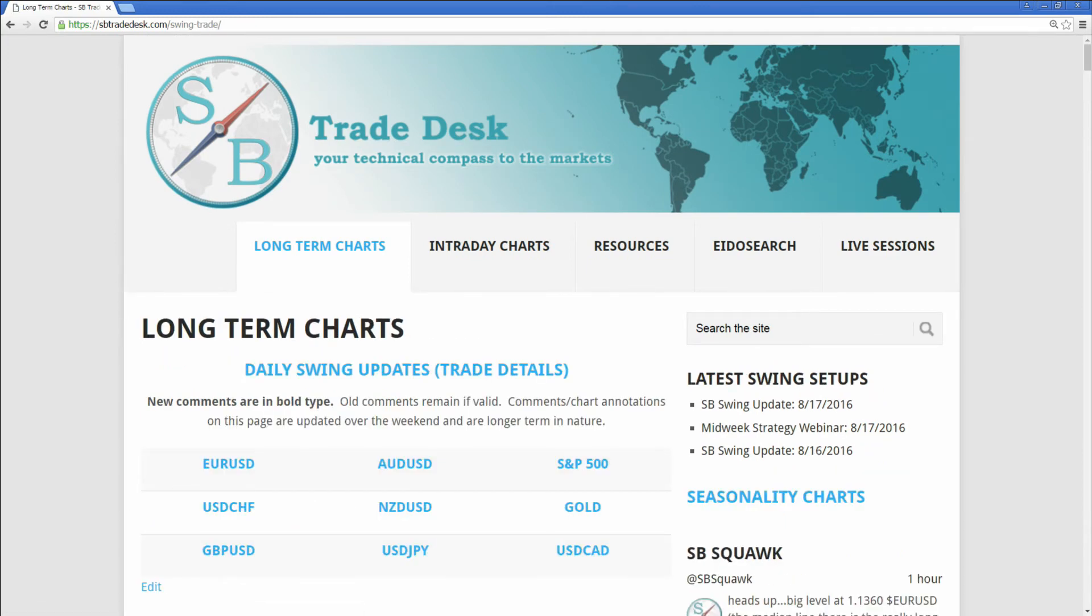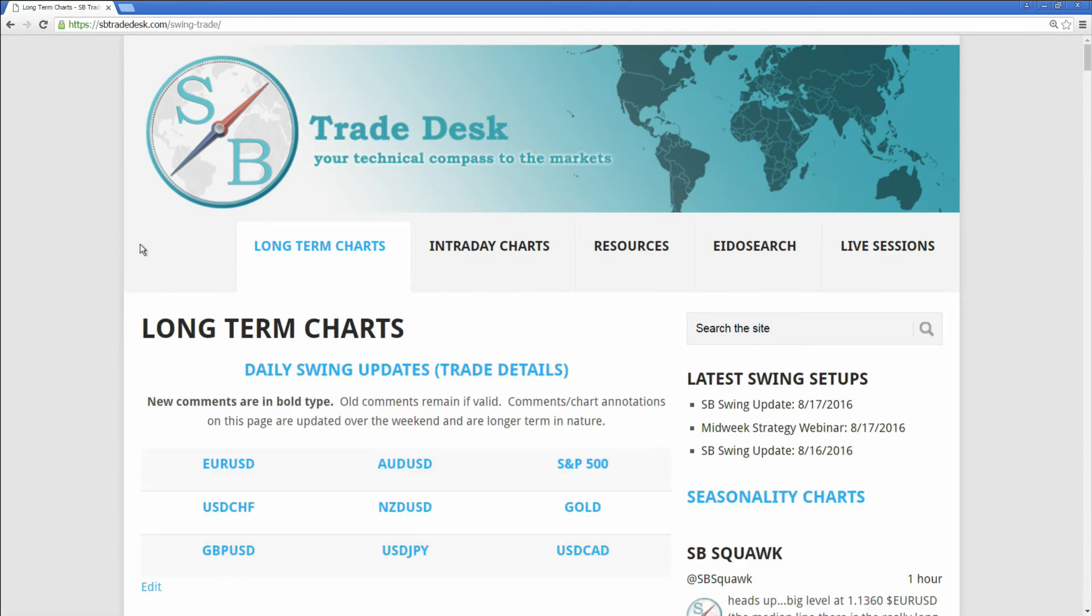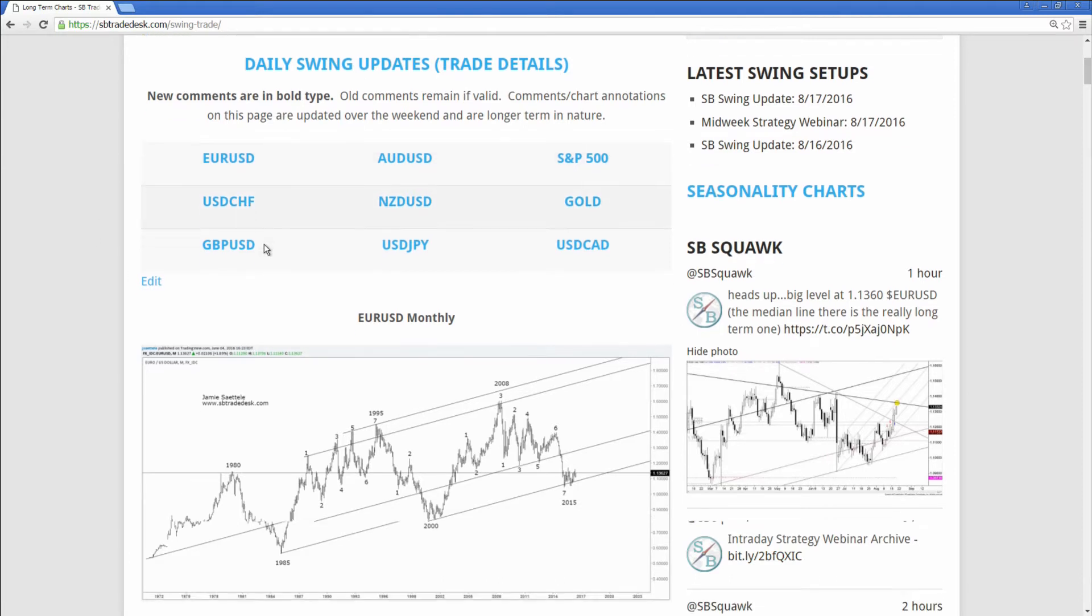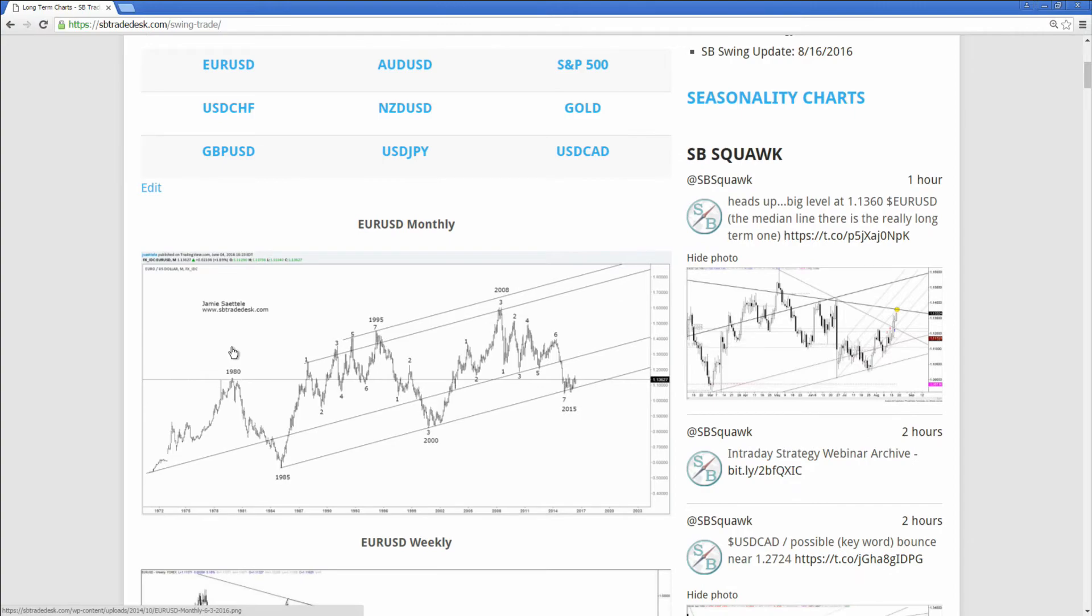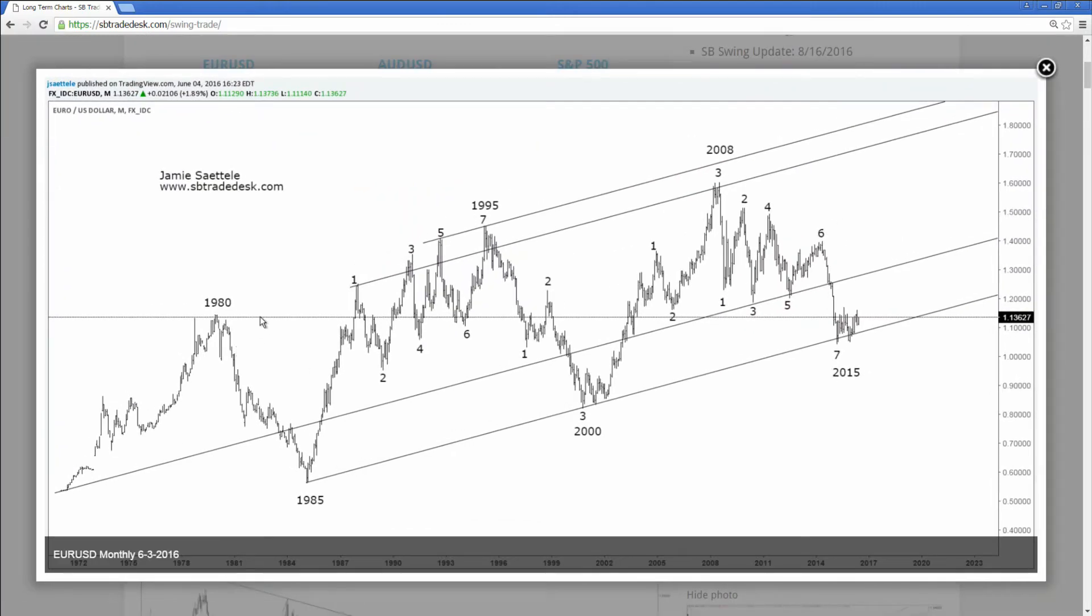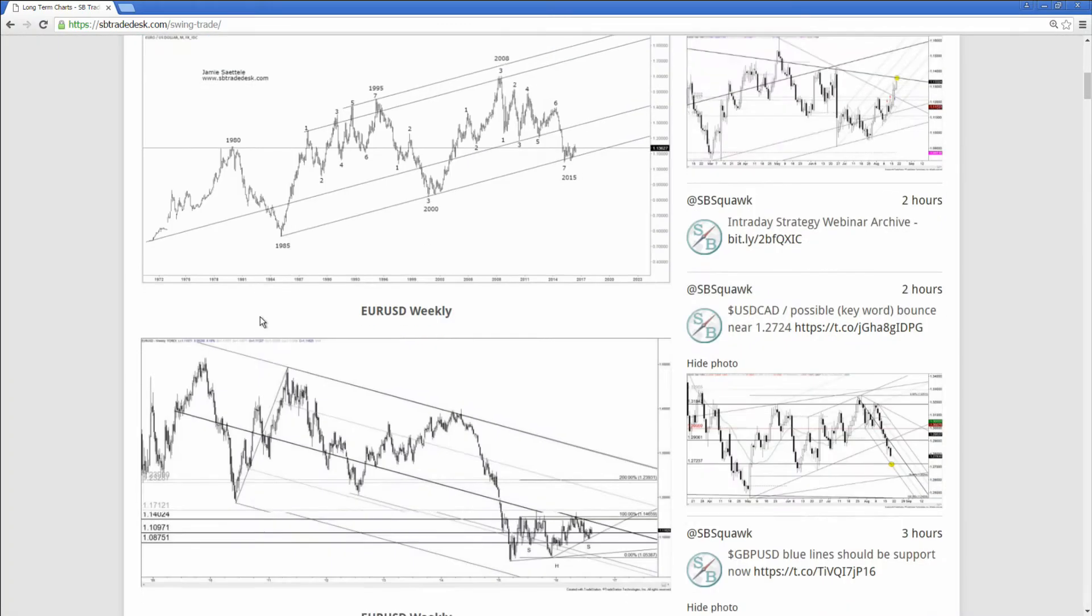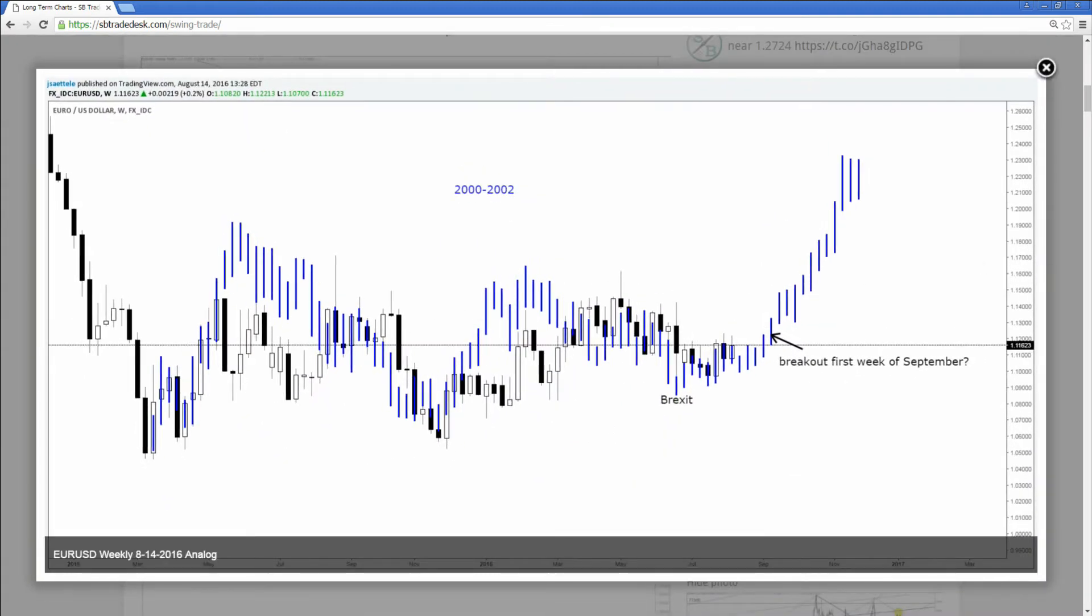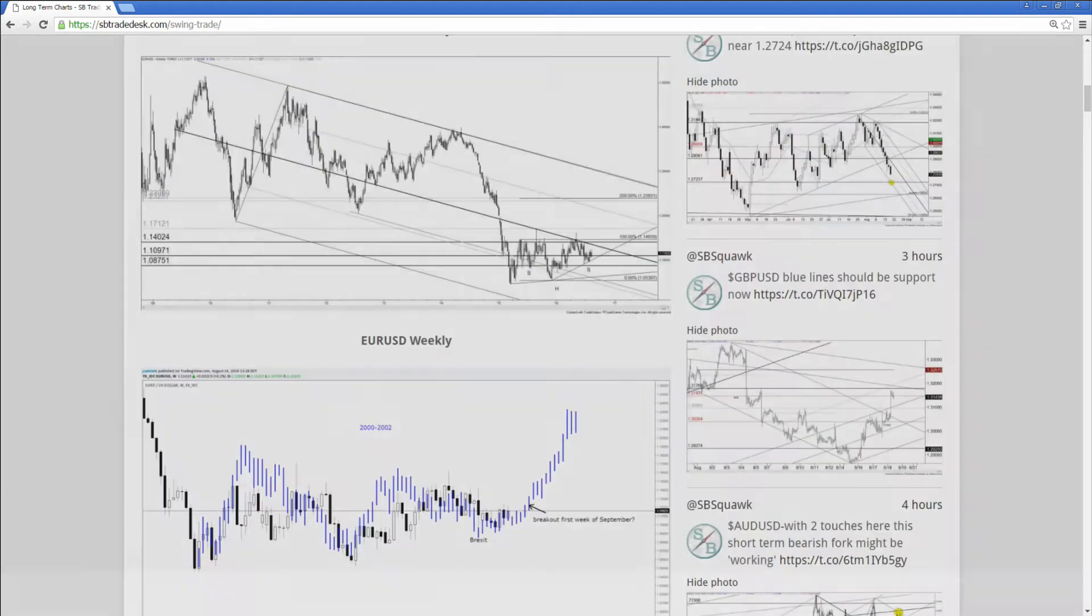This page, as it sounds, is mostly monthly and weekly charts. You've got G7 currencies, the S&P 500, there'll be other major indices here when I have a view on those, and gold. You'll find long-term slope analysis, cycle analysis, wave counts, highlighted long-term price levels, analogs, all kinds of good stuff here and more on this page.